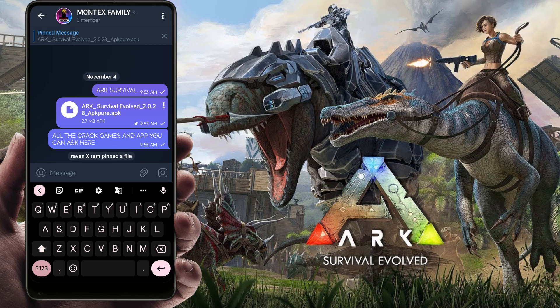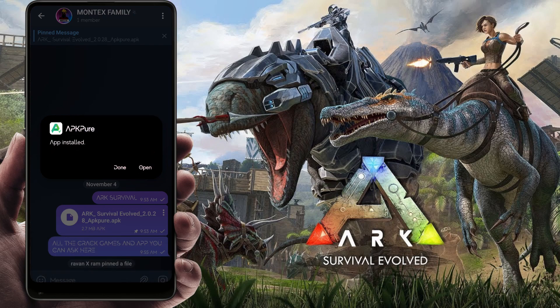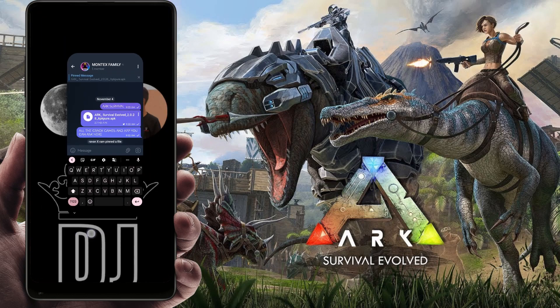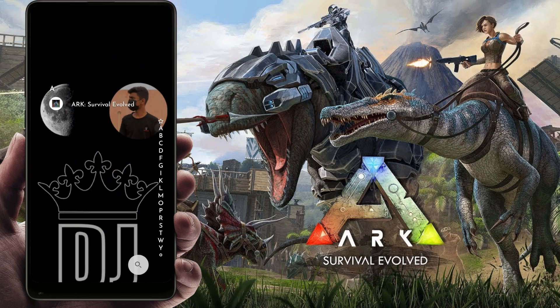Simply guys, if you want ARK Survival you will need a file. Since it is not on the Play Store, you will have to install APK Pure. Once you install it, you will be done. Now we will go to APK Pure.